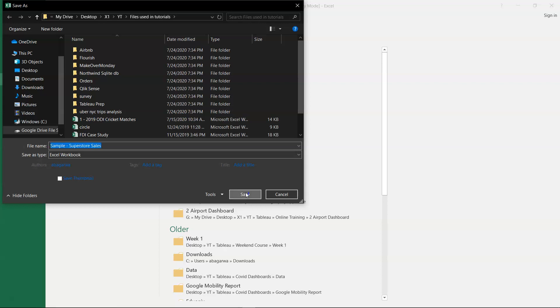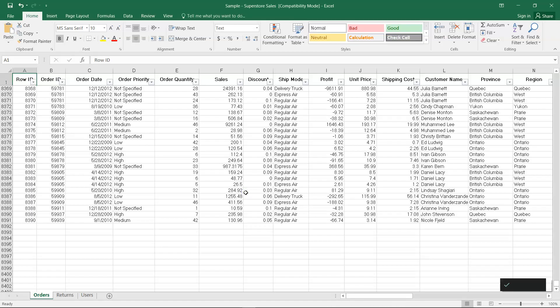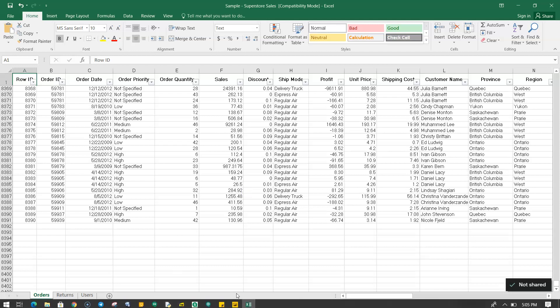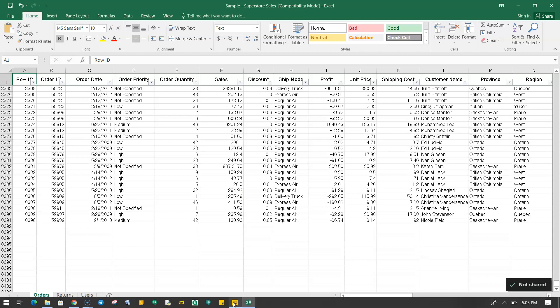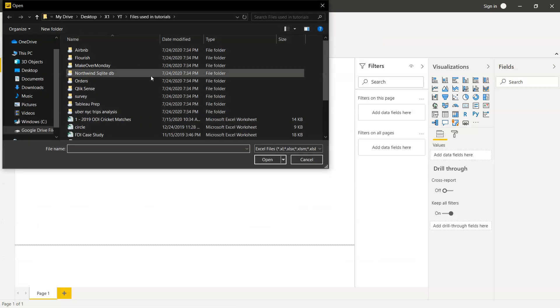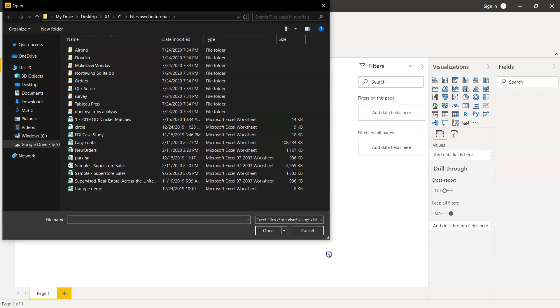We will just click on save and now let's come back to Power BI and again go into Excel.